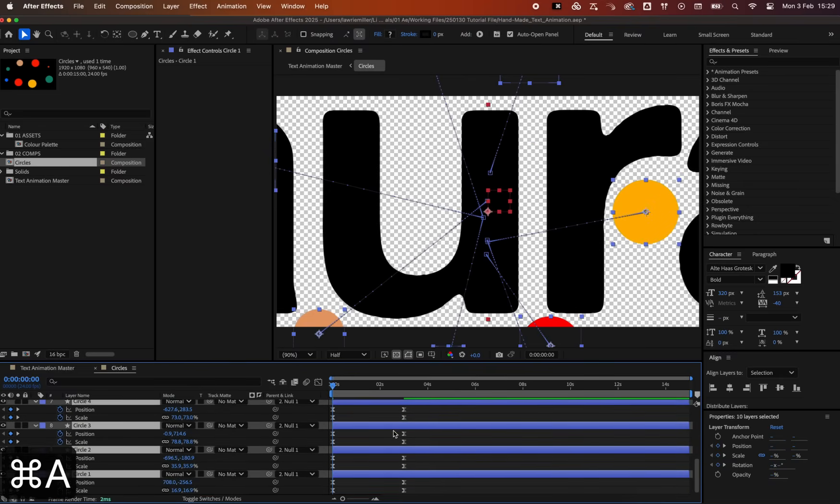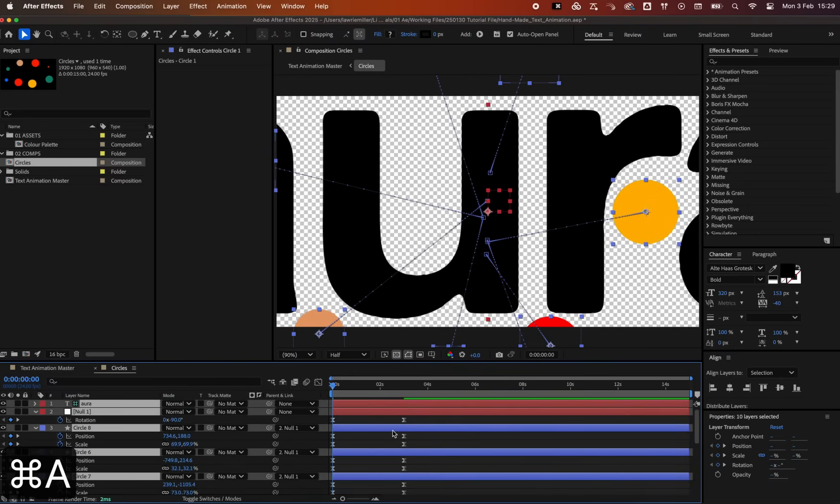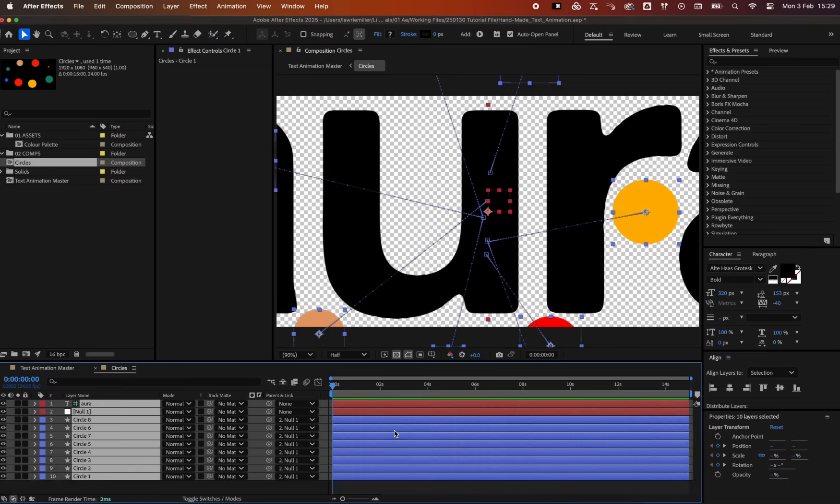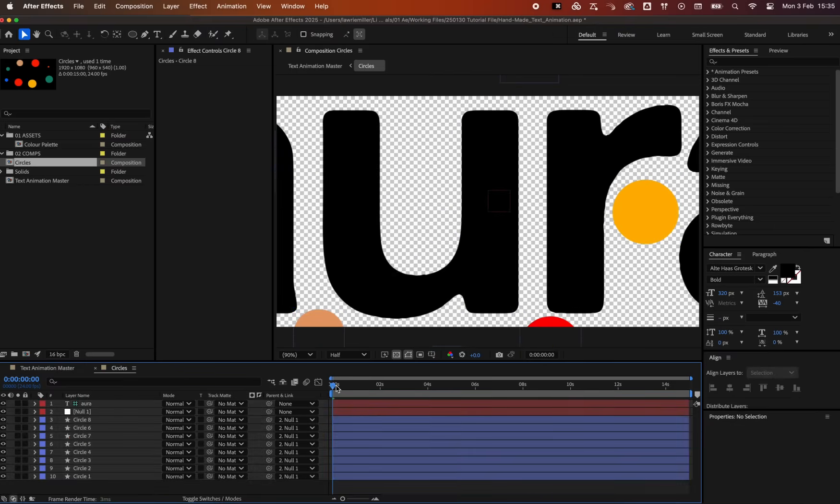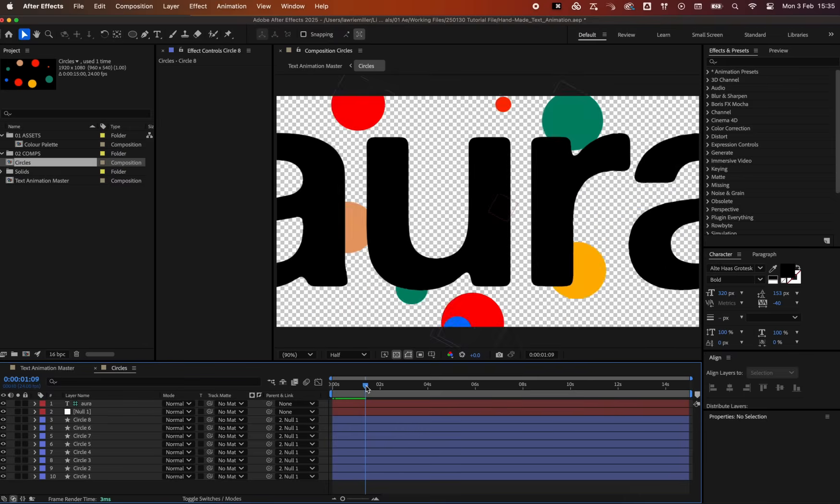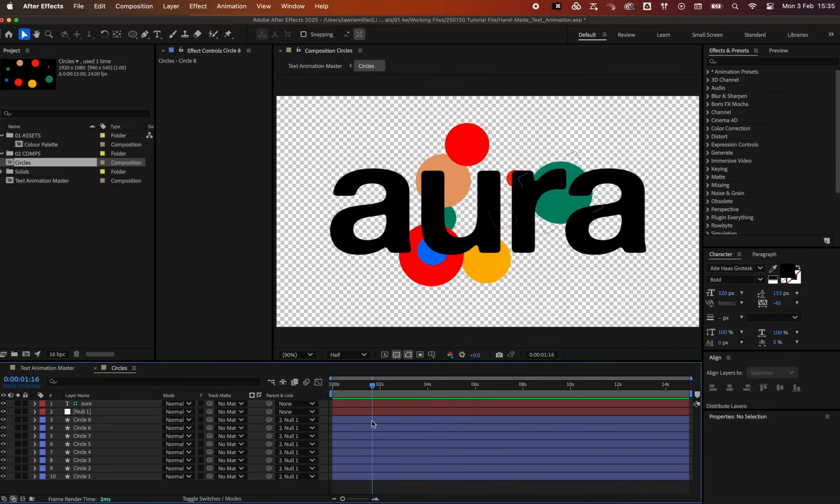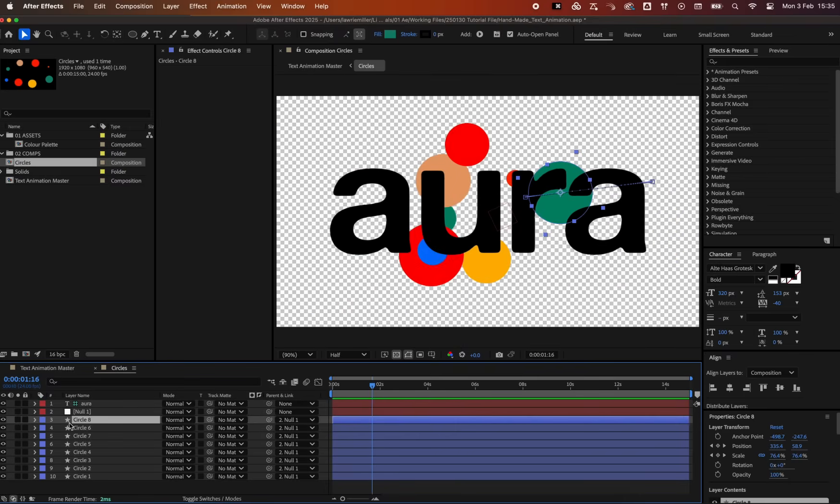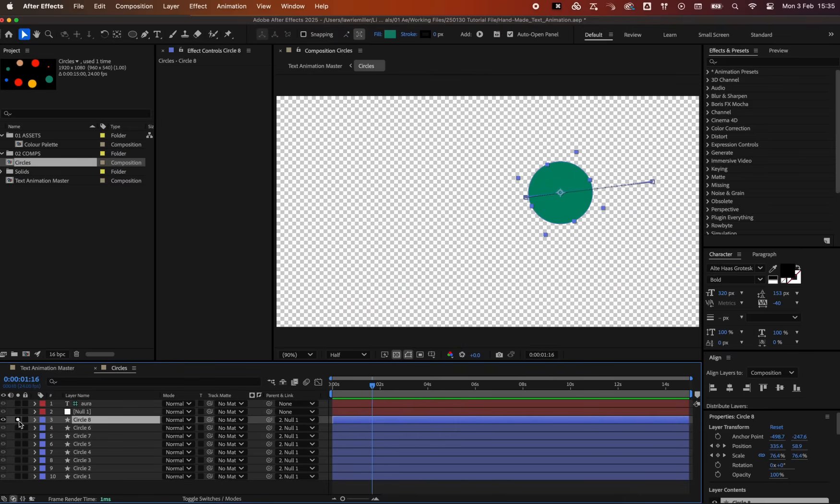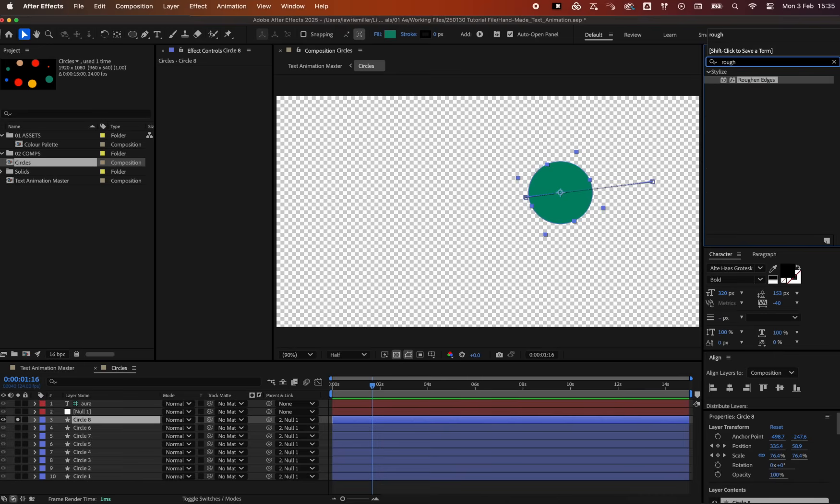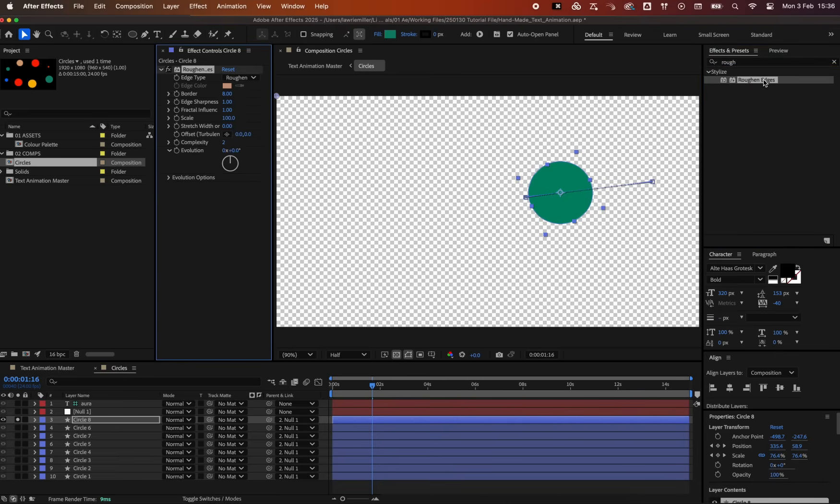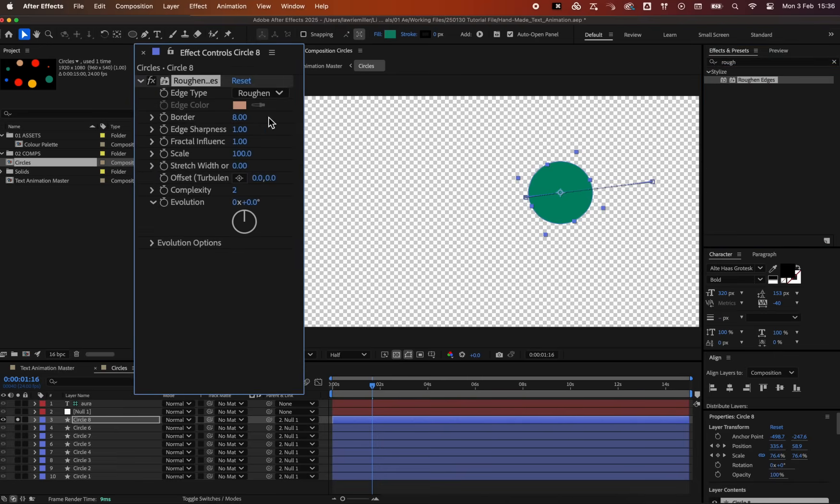Now let's make it feel more handmade by adding some rough texture to the edges of the circles. Solo one of the circles like so and add a roughen edges effect. Change the border to 100, edge sharpness to 2, and scale 10.